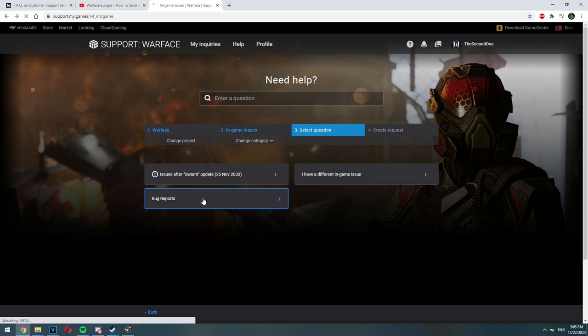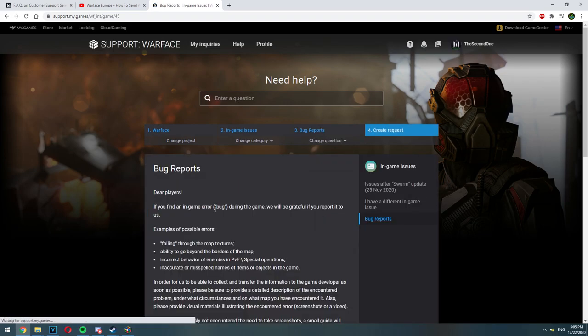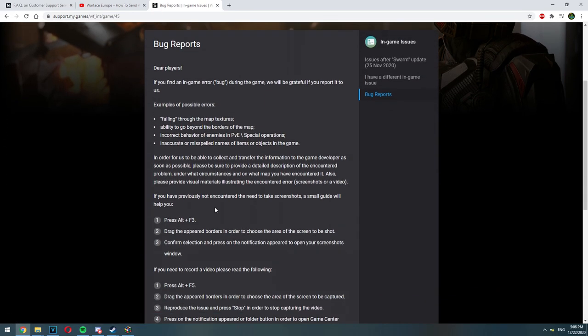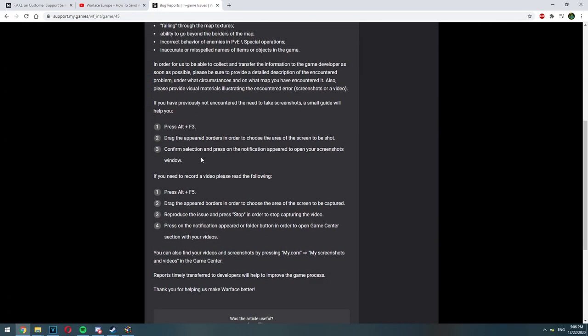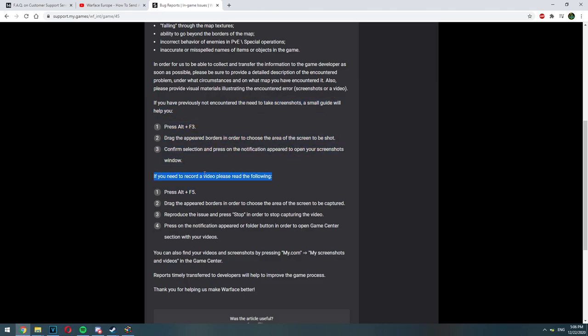So let's say I want to report a bug which is not a known problem. So I would click on bug reports and after that Warface will have a small guide for me how to take a screenshot in-game or how to record a video.